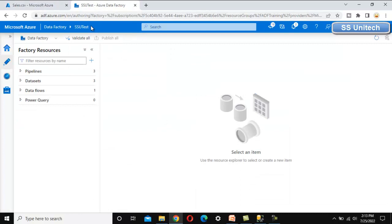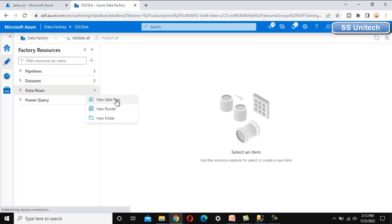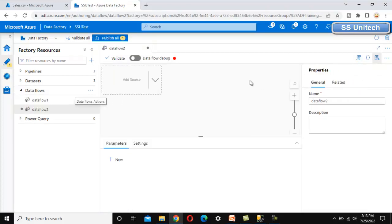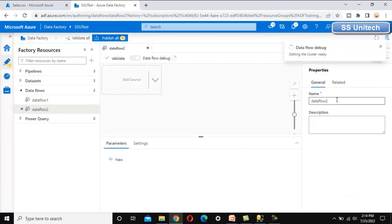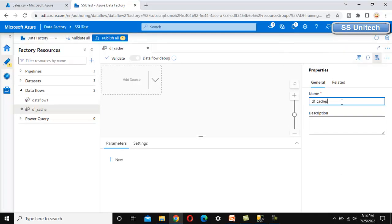Let me go into Azure Data Factory and implement this in practical. Here, let me add a new data flow — click on new data flow — and let me enable the debug option. Let me call this data flow as cache sink.